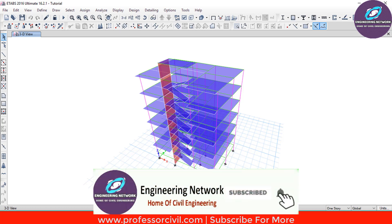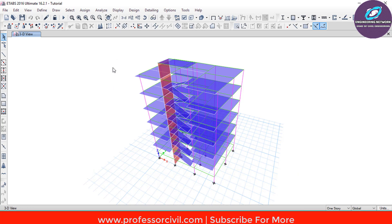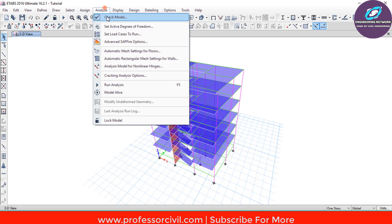Before we run the analysis, you should make sure that our model is error-free. You have to make sure that you do not have duplication of elements or loads, and whether the section properties have been assigned in a proper way or not, or whether there is any other issue with the meshing or not. So for that, go to Analyze and here select Check Model.